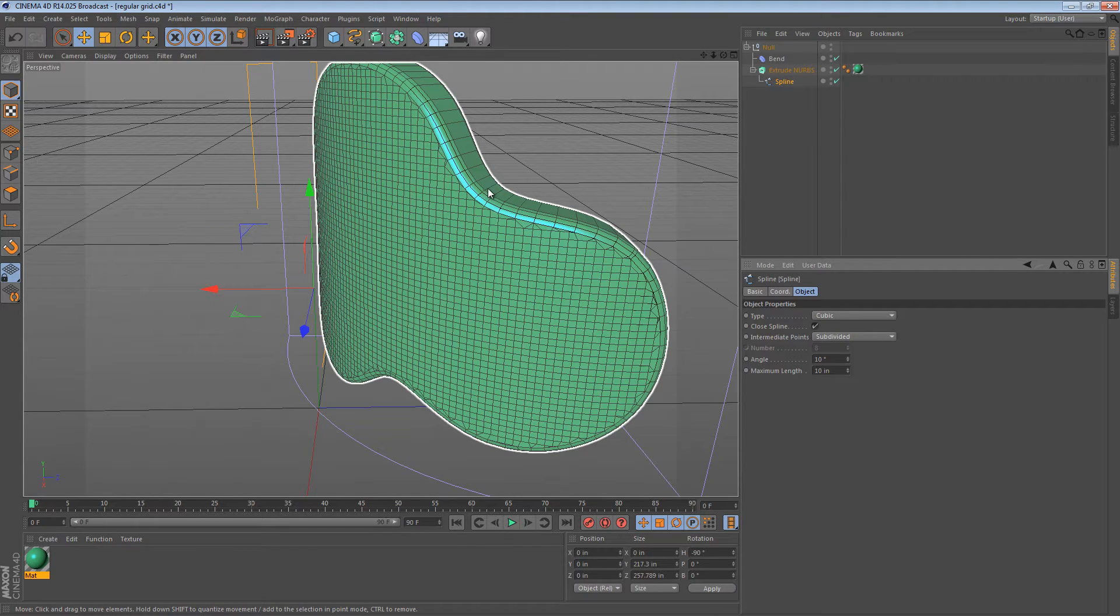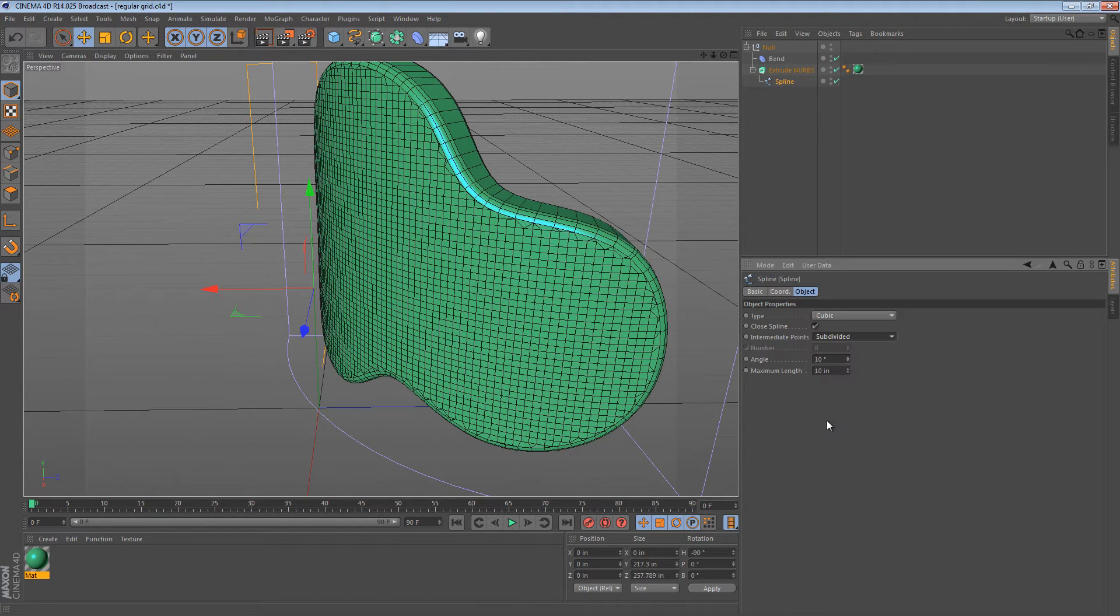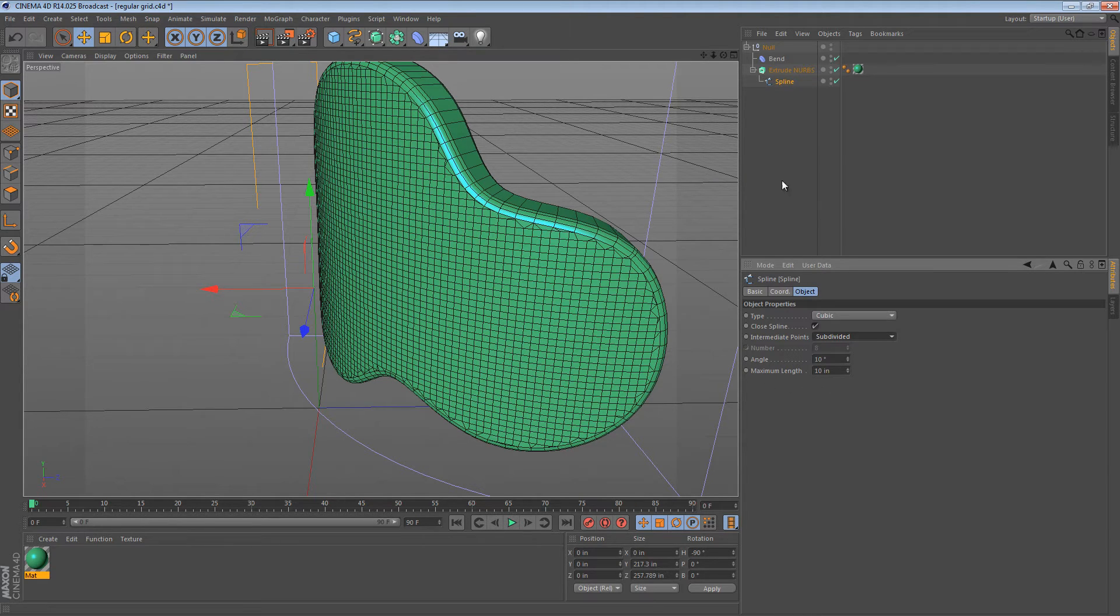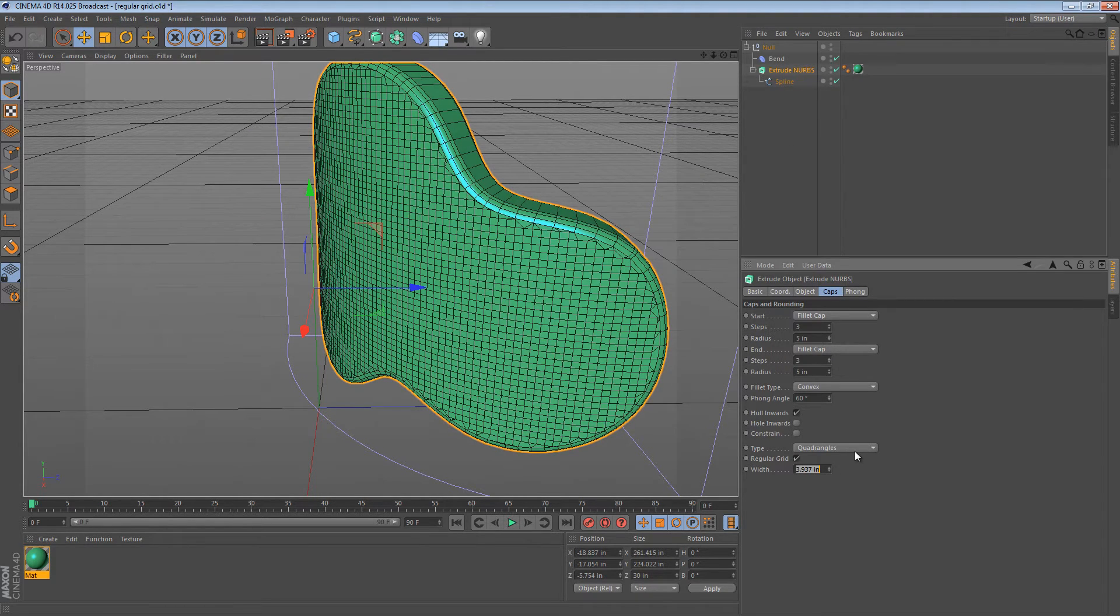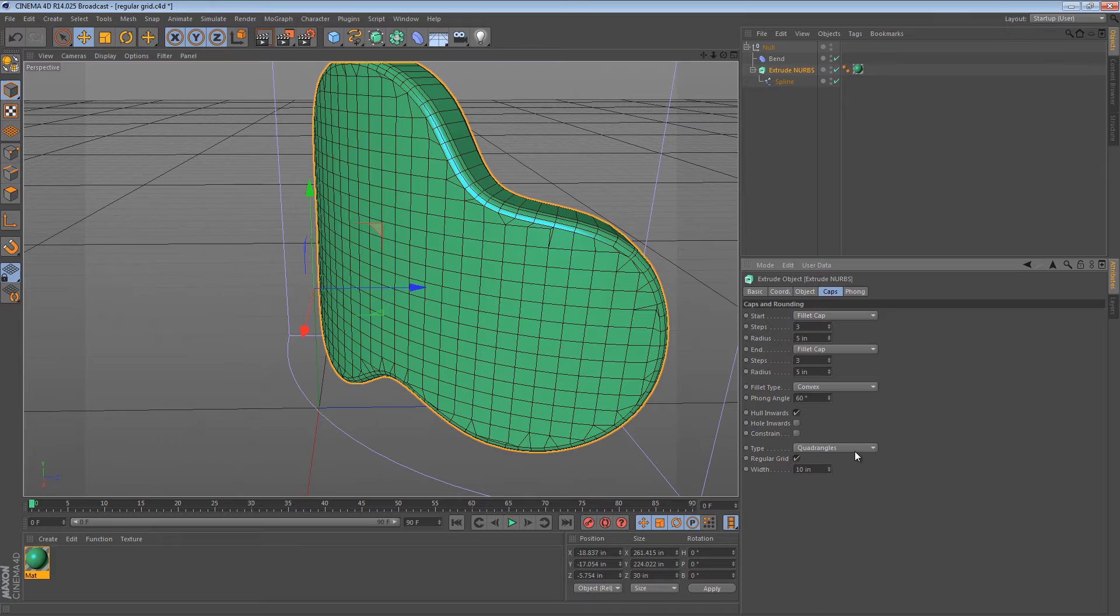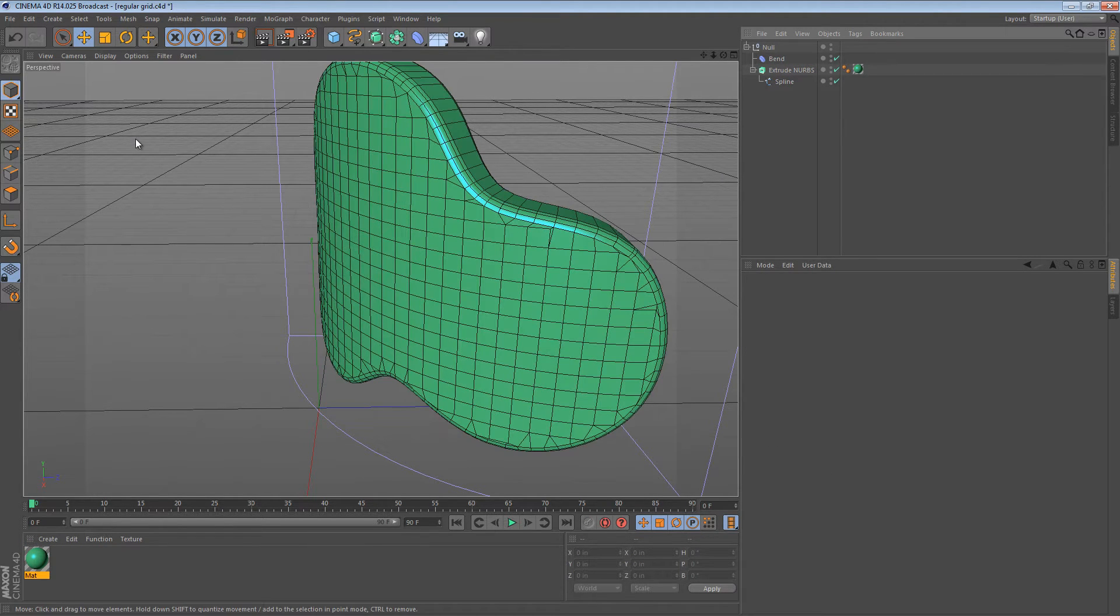Maximum length in this case is the longest that an edge is allowed to be. Now, these two options seem kind of superfluous considering that you can do natural, uniform, or adaptive, now subdivided. Well, it turns out that this maximum length parameter almost directly correlates with the regular grid. So if I make my regular grid 10 inches, it sort of matches up with my spline's maximum length.